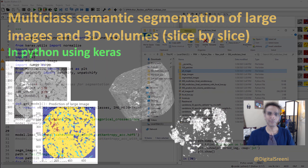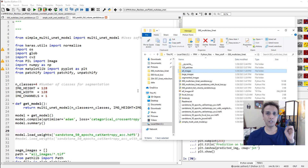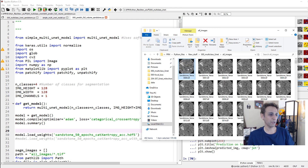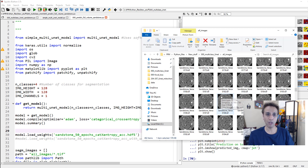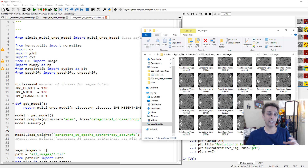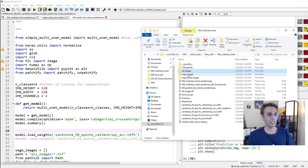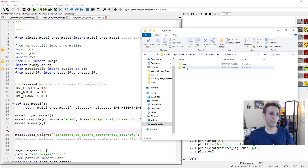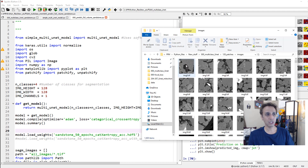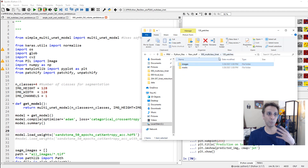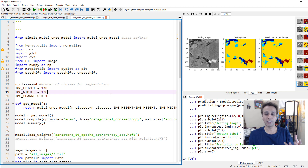Let's jump into the code. Just to give you a quick idea of my folder structure: I have a folder called 'all images' with about 462 images that make up this volume. My goal is to segment all of these and either save them as individual segmented images or stack them into a 3D TIFF file. From the last video, each image is 128 by 128 pixels, so our model was trained on these smaller patches - that's exactly why we need to divide everything into smaller patches.